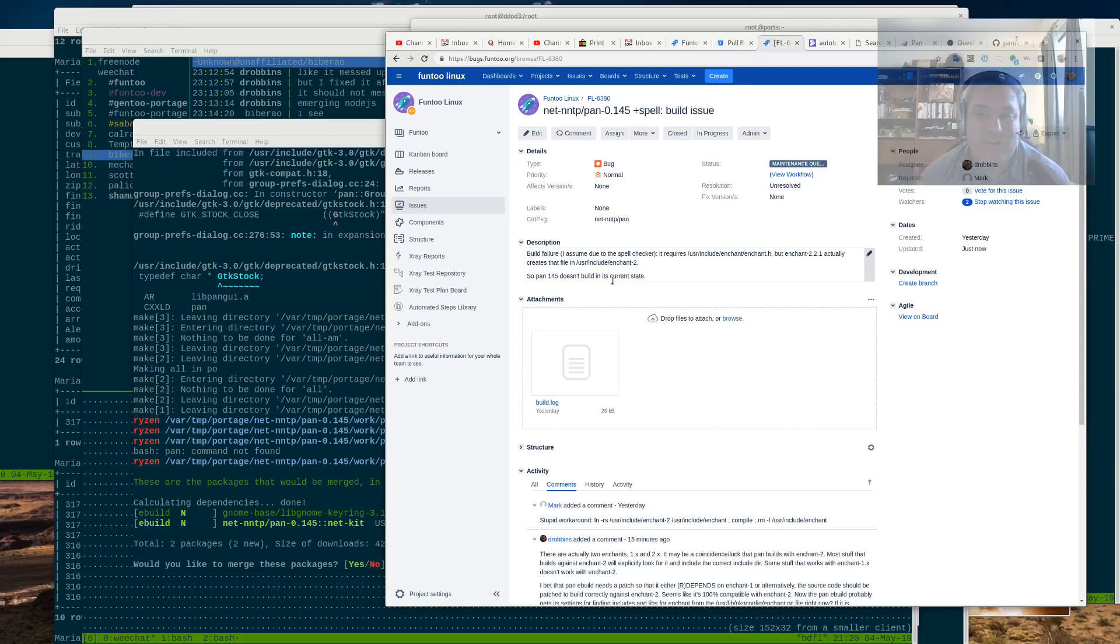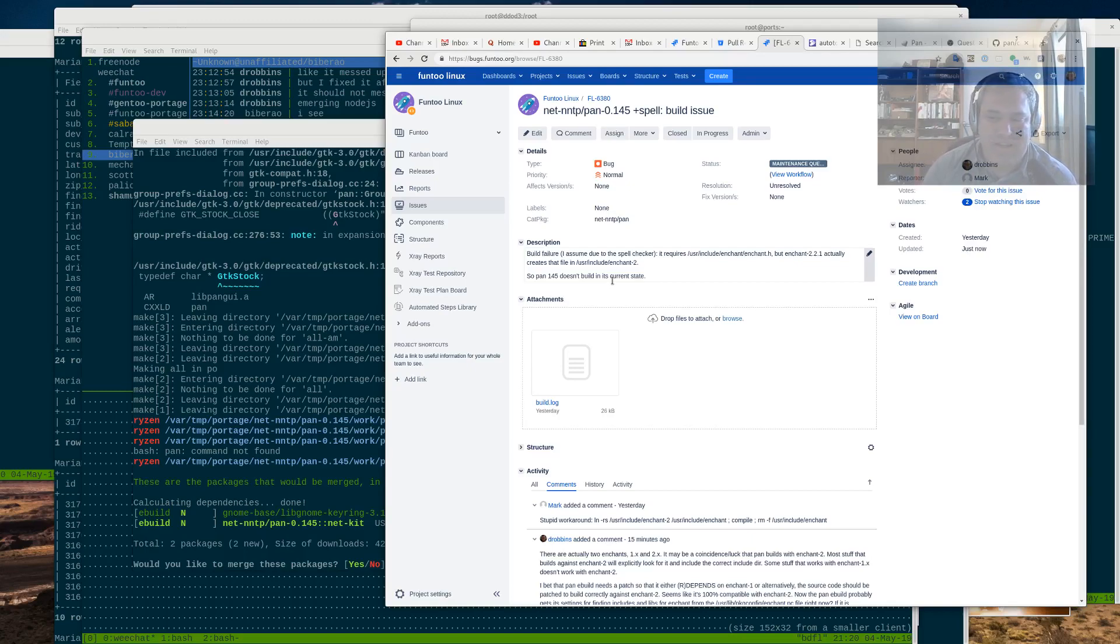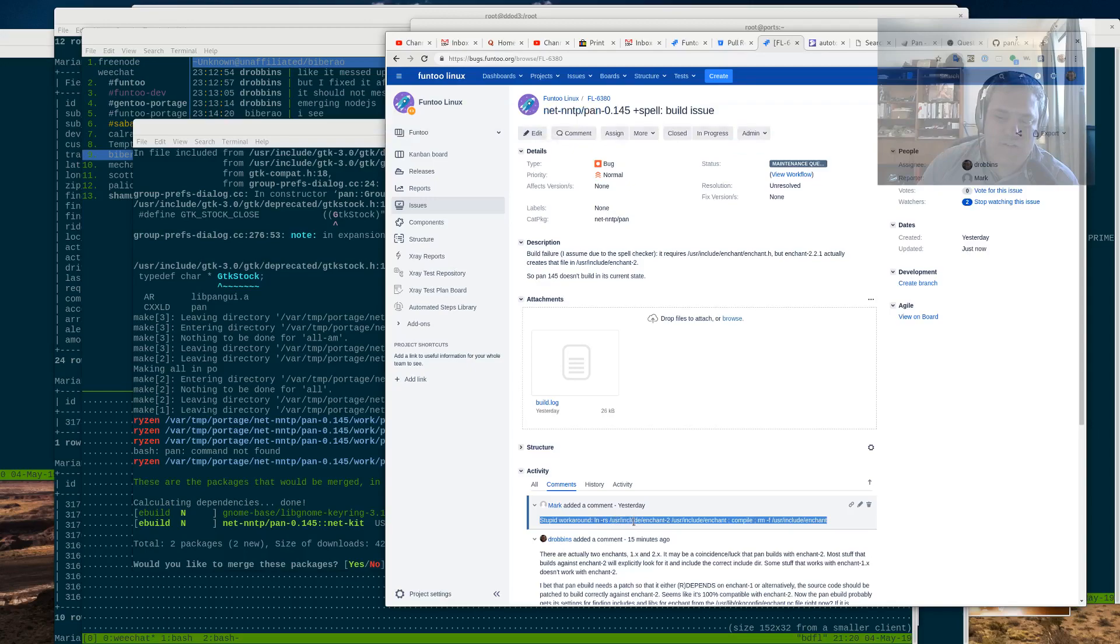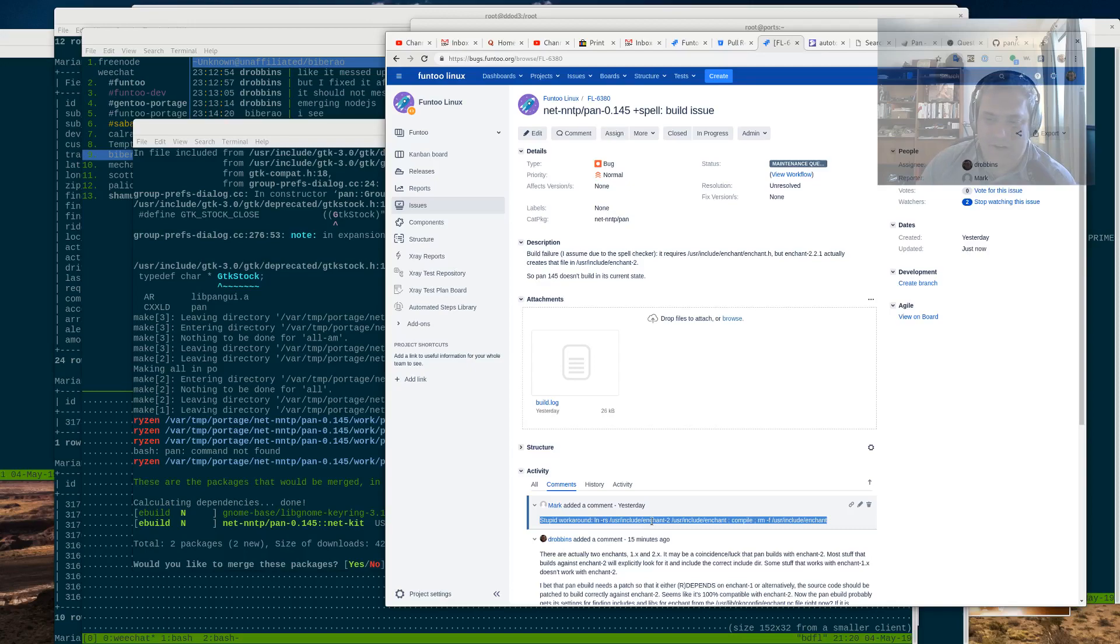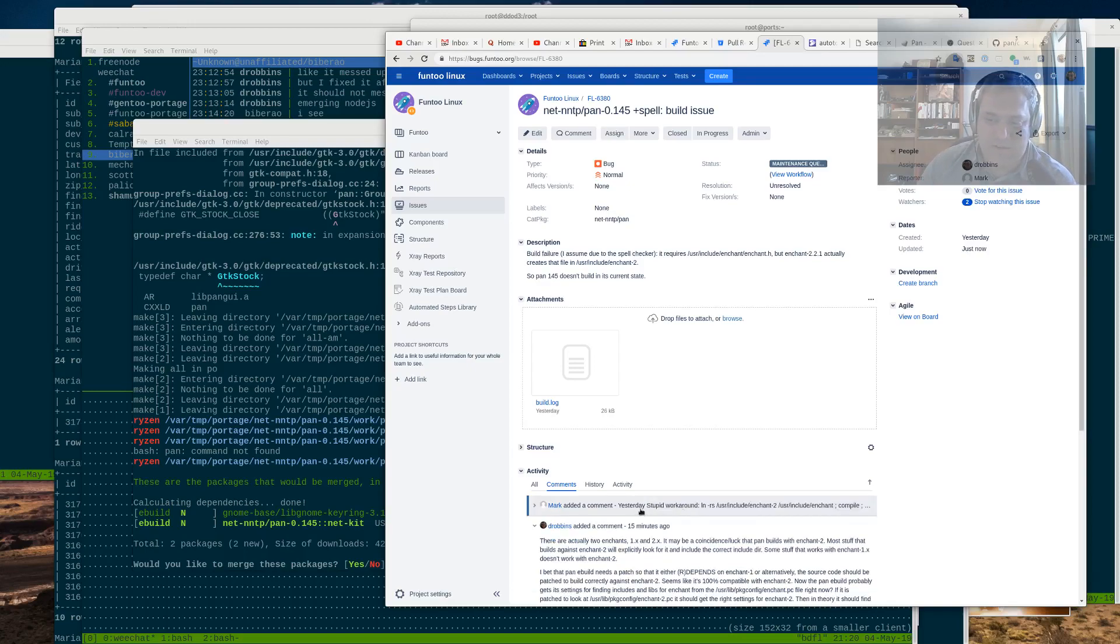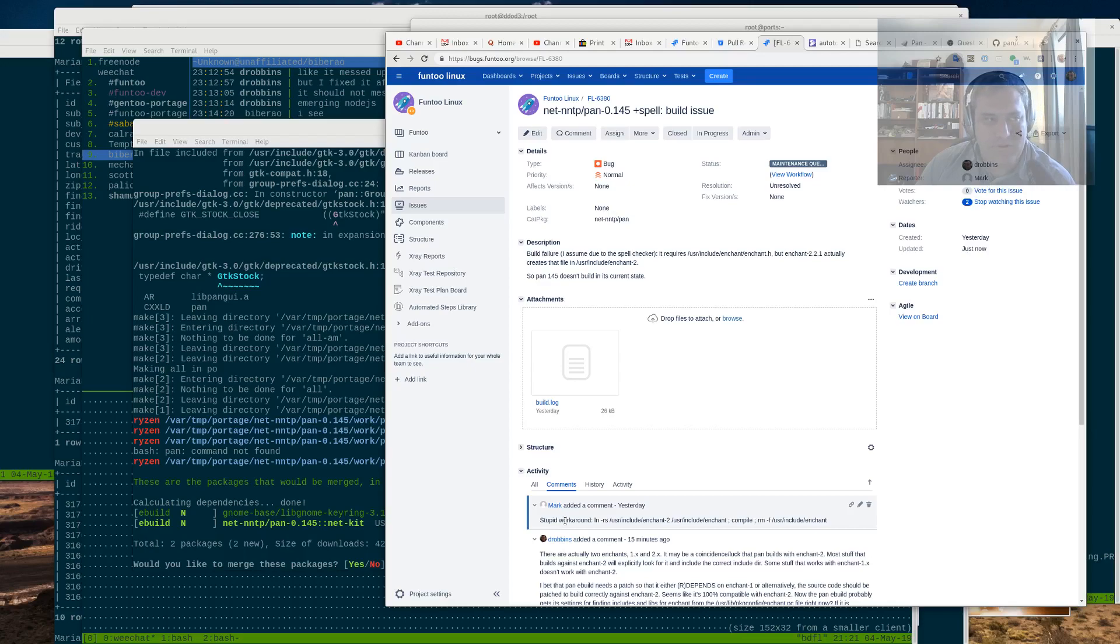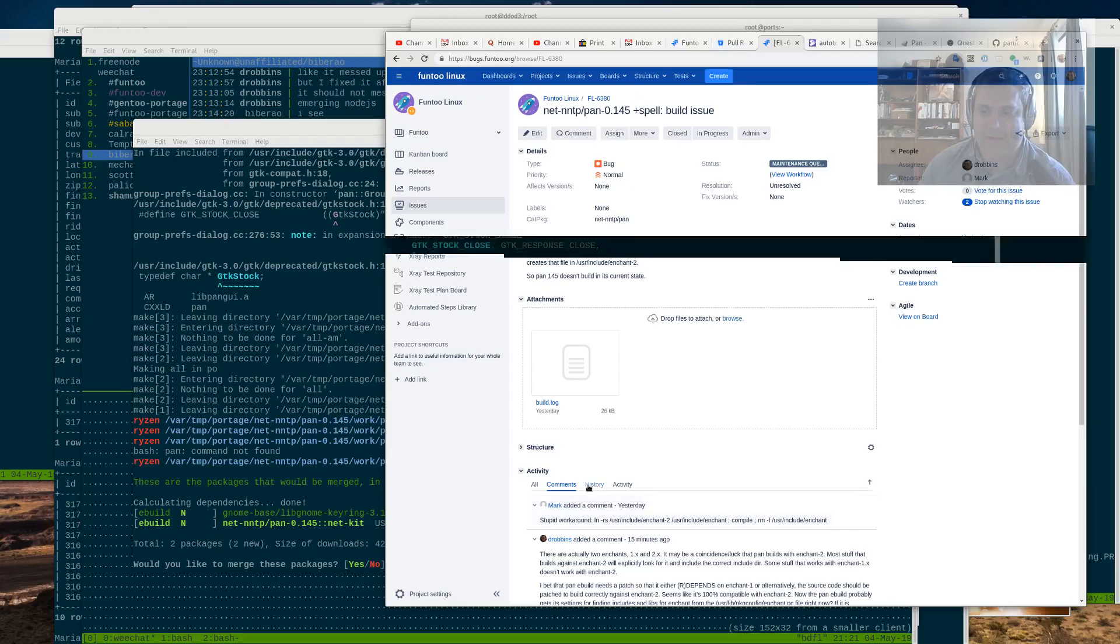So we need to try to understand why this is. Because he did have a workaround here. And he does admit it is a stupid workaround. And that's just to take the user include enchant directory and create a simlink to it called enchant 2. And yeah, Mark, that is a bit of a stupid workaround, as you point out. Because it fixes the issue, but we don't really understand why the issue is happening in the first place.